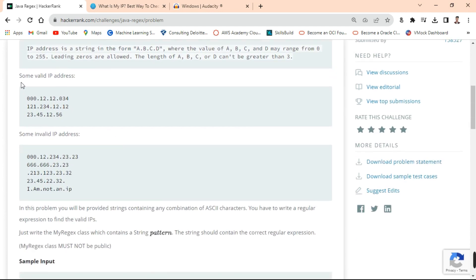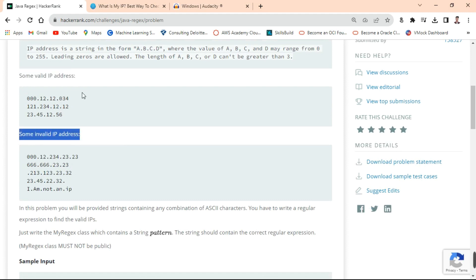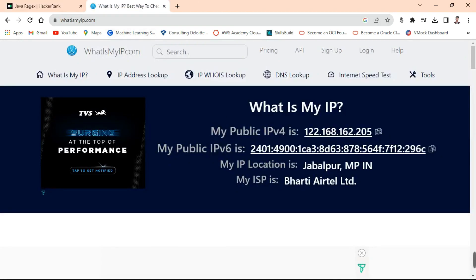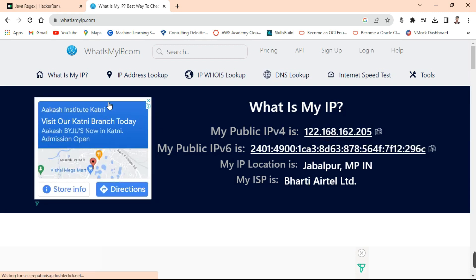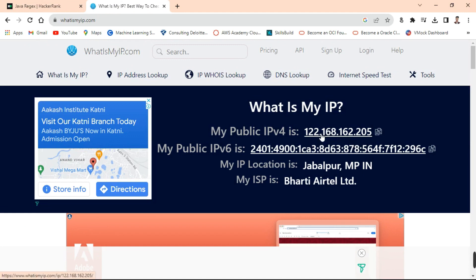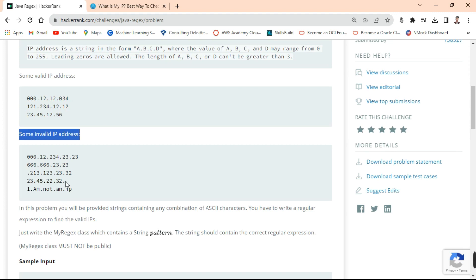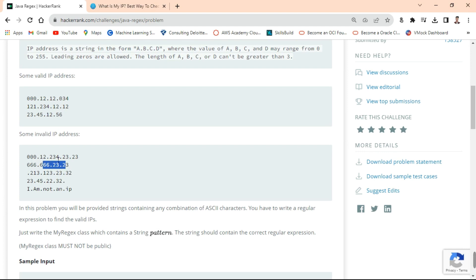So you can see here the simple valid IP addresses and some invalid IP addresses. The valid IP addresses have all octets separated with a dot, and none of them is greater than 255. They are not starting with a dot, not ending with a dot. The invalid IP addresses include those ending or starting with a dot, those with a range above 255, those with 5 octets instead of 4, and strings that are not valid.